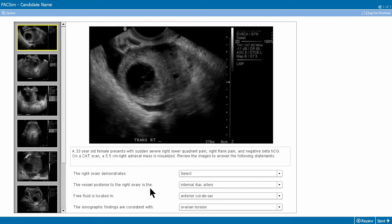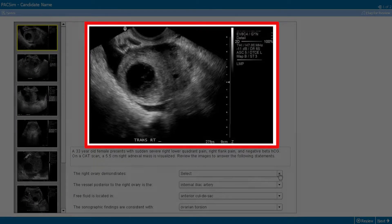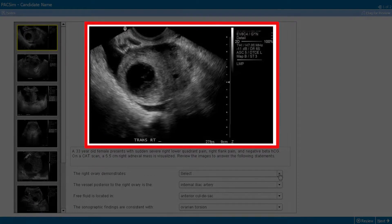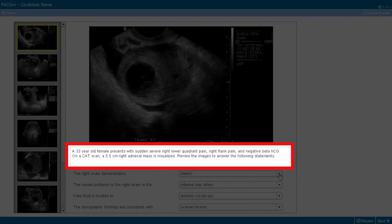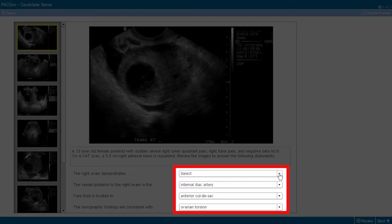You will be required to evaluate all the existing images and complete the preliminary ultrasound examination. The simulator is divided into five areas: area one is the exhibit collection, area two is the exhibit display, area three is the case, area four contains the stems, and area five are the response options.